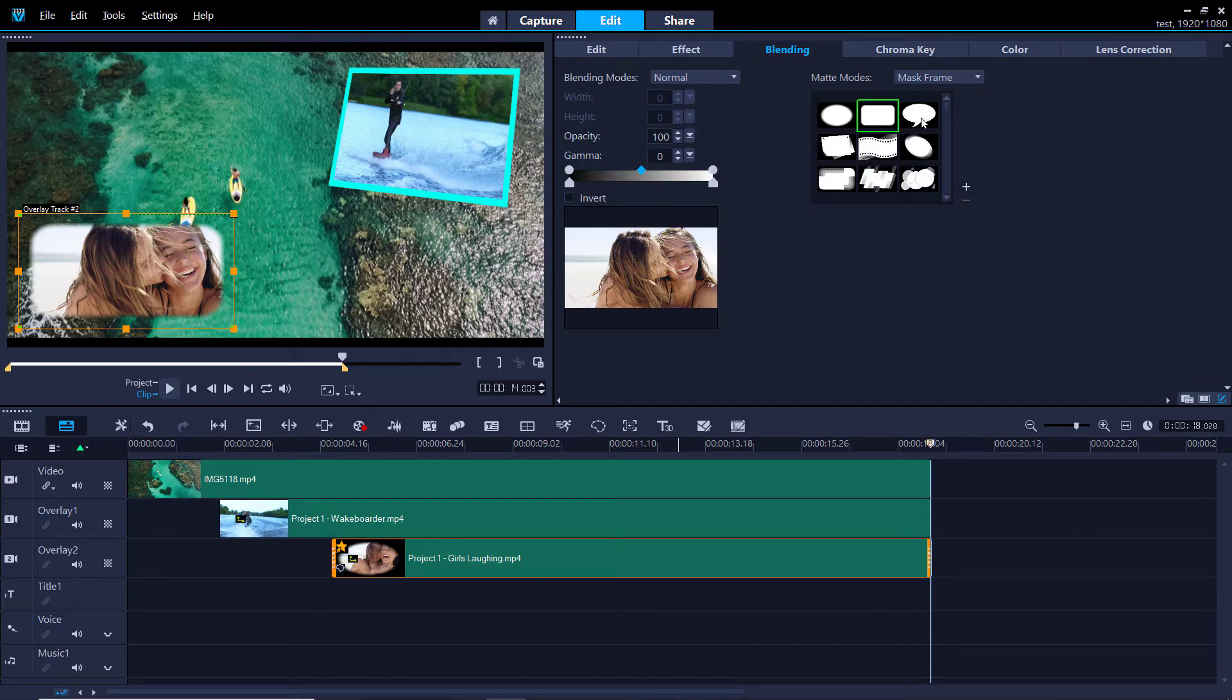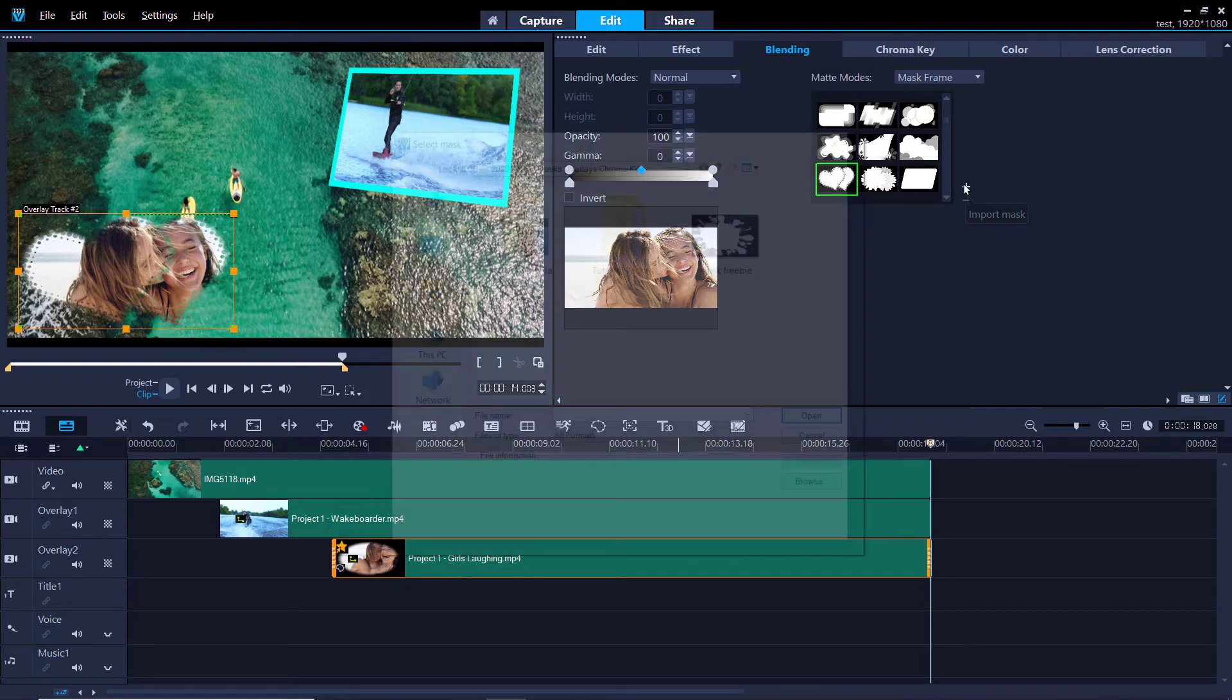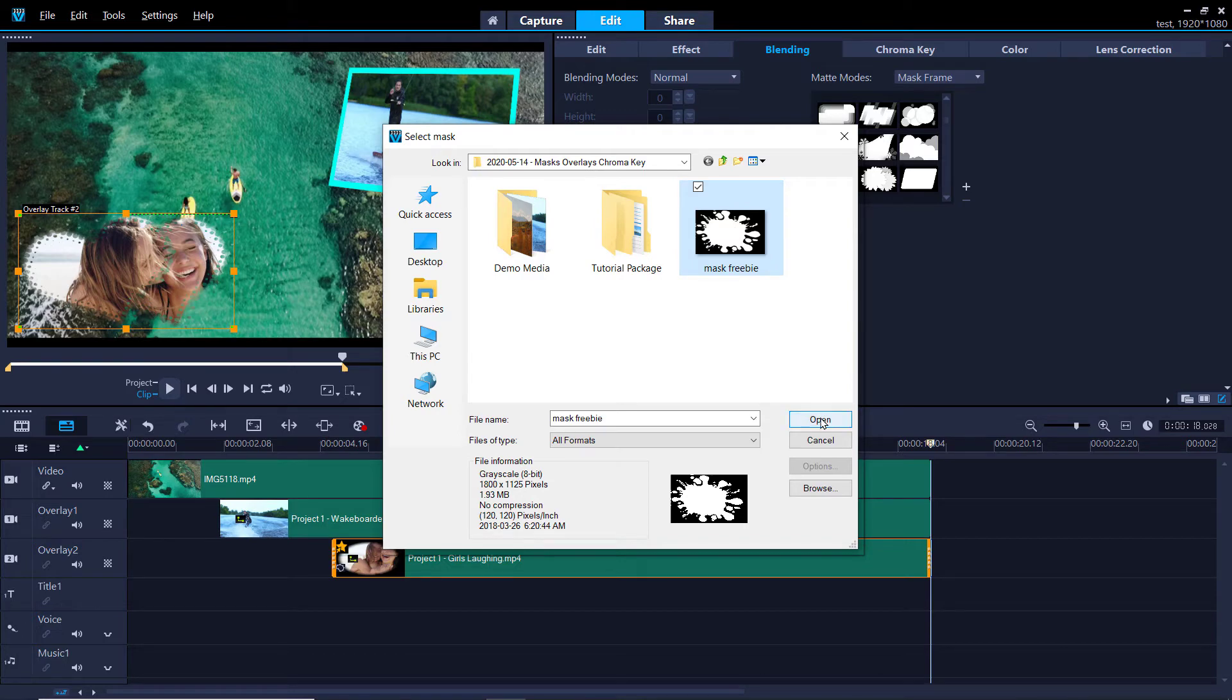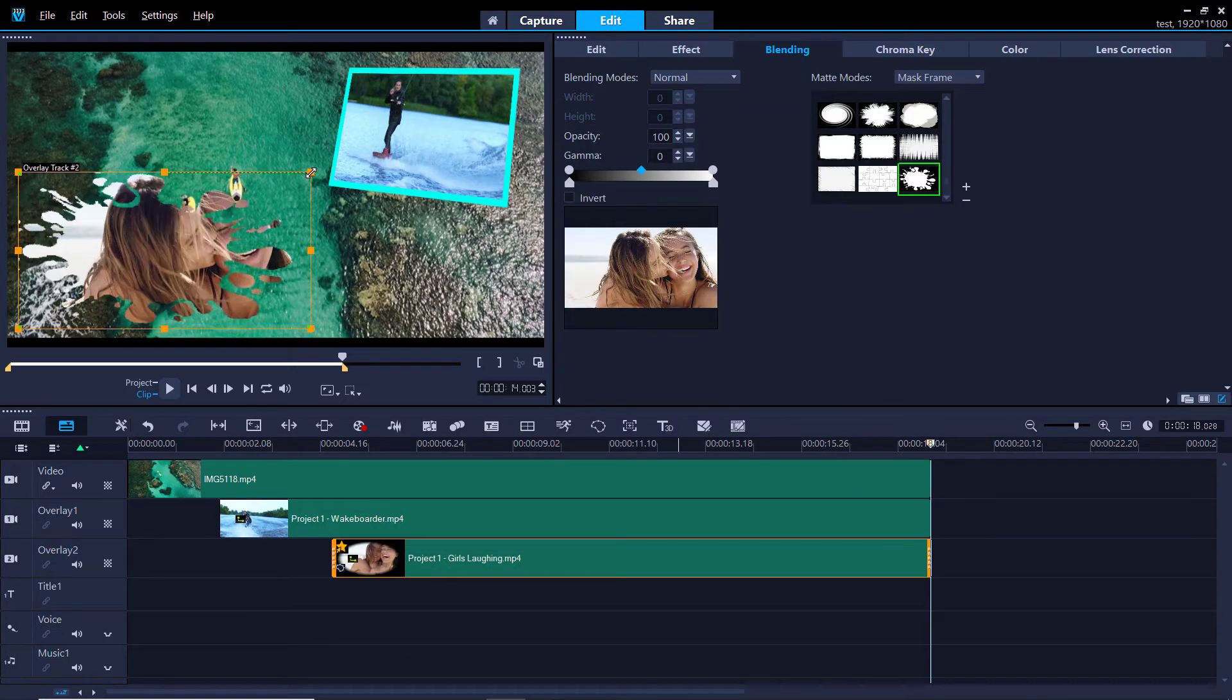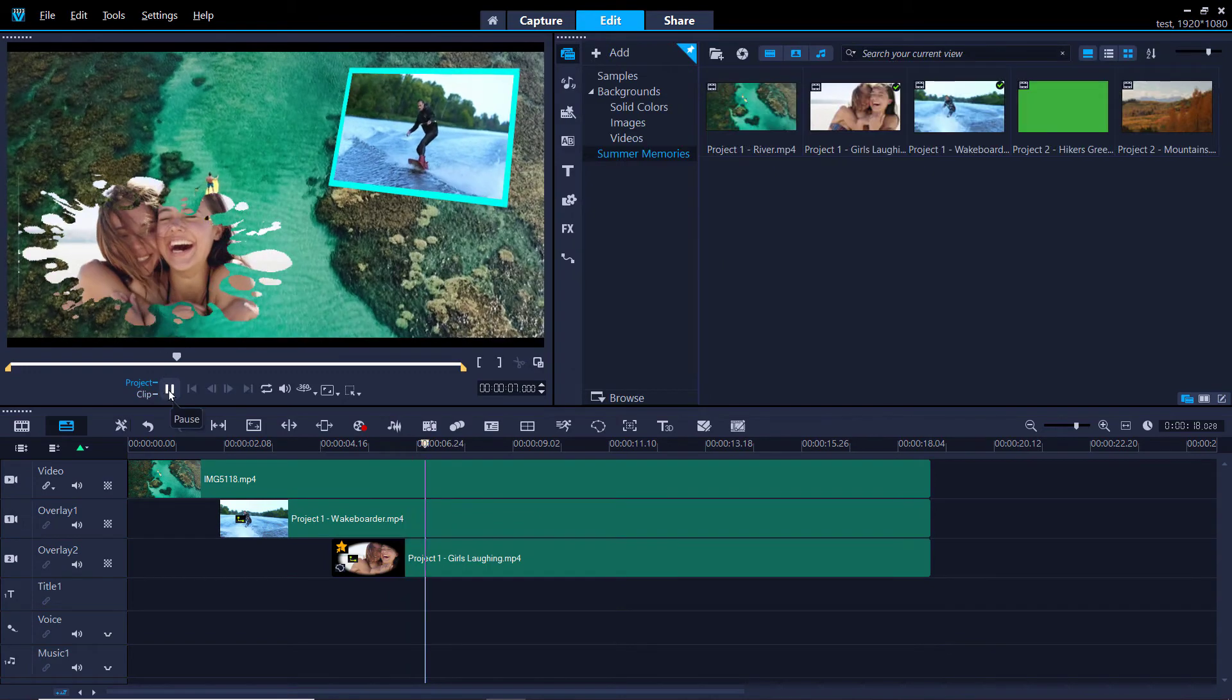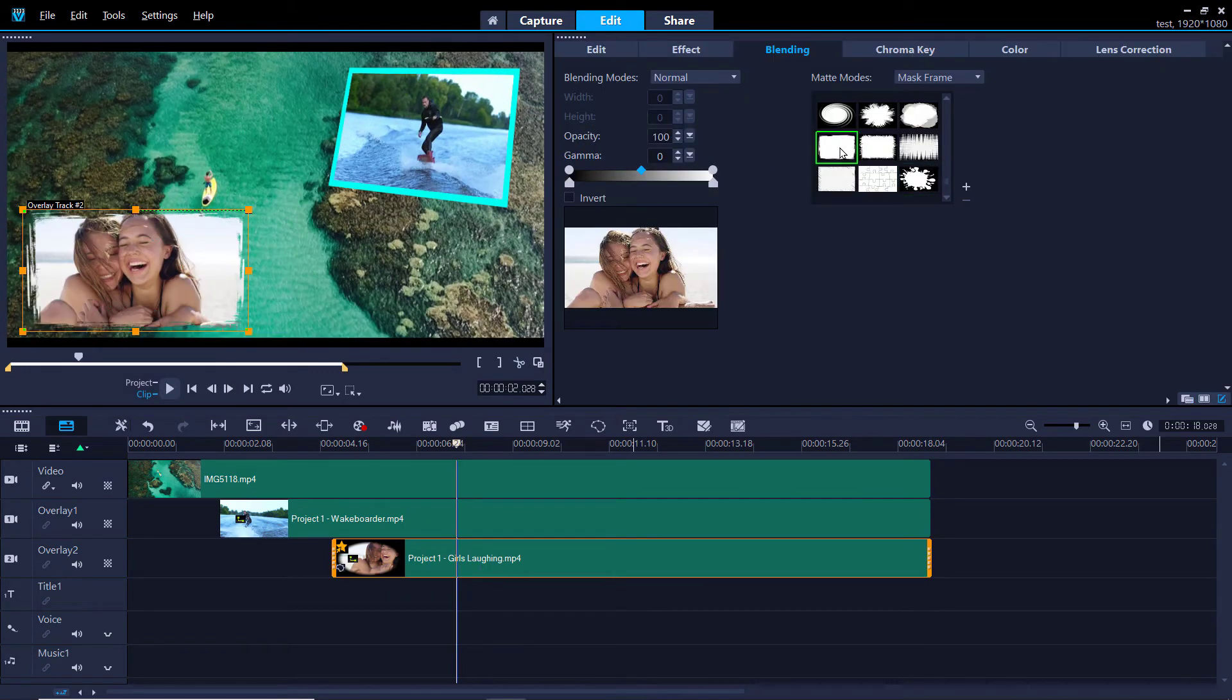We have also provided some free mask frames for you to use that you can download by clicking on the link in description below to go to the Discovery Center. After downloading these free masks on your computer, click on the plus icon and browse to where they are located on your computer. Then select the mask you want to use and click Open. We can preview the mask to see what it looks like with our video. I've decided to select this mask instead.